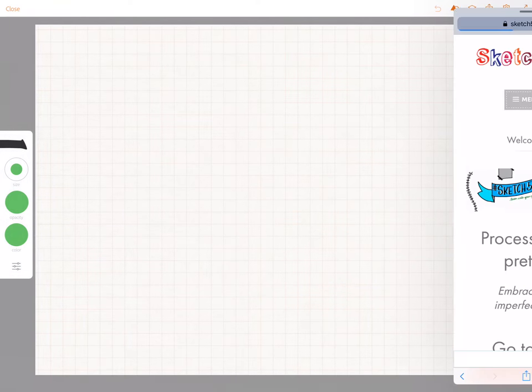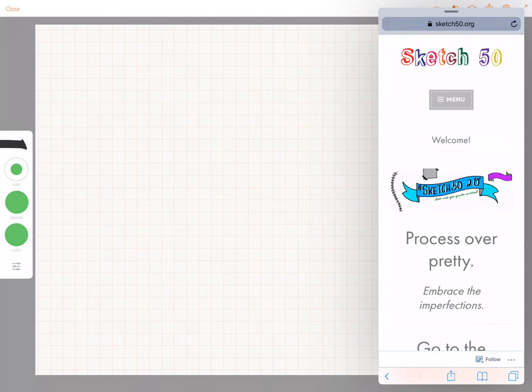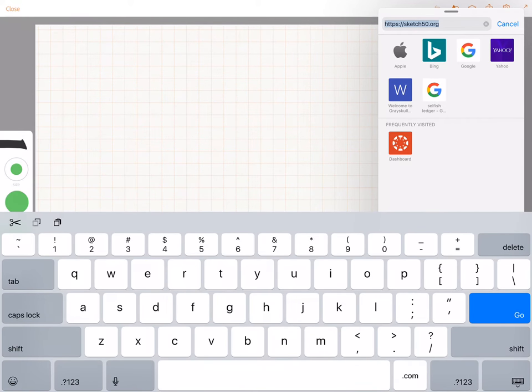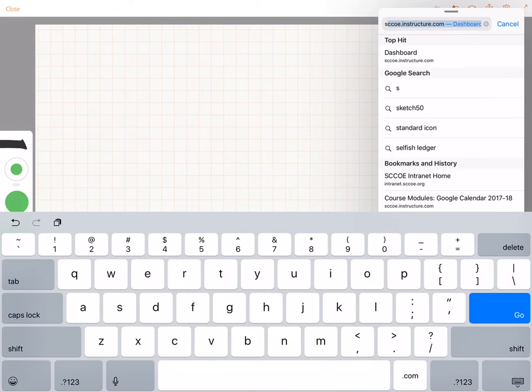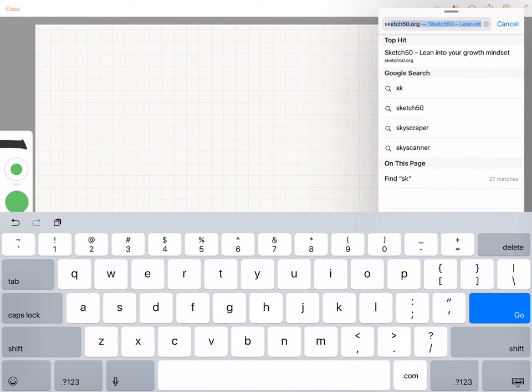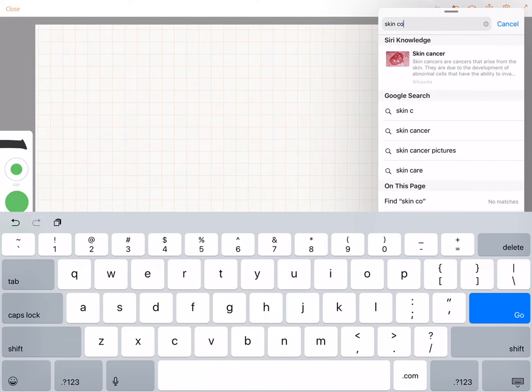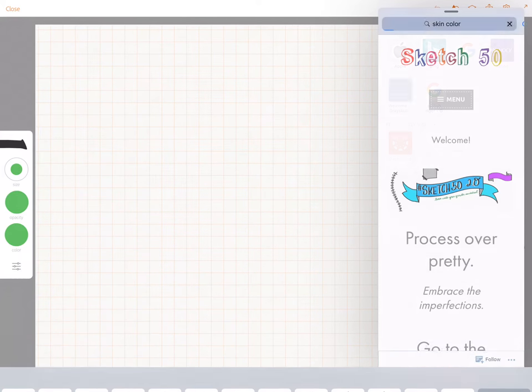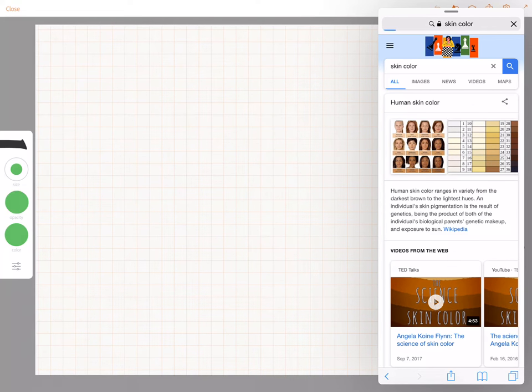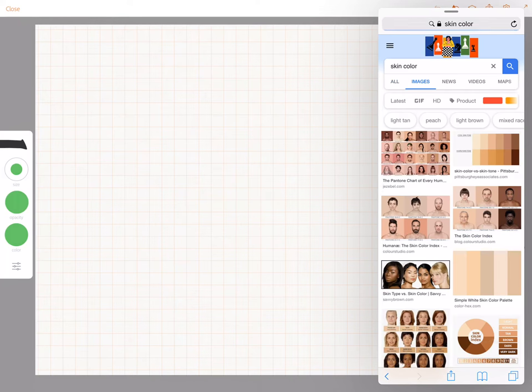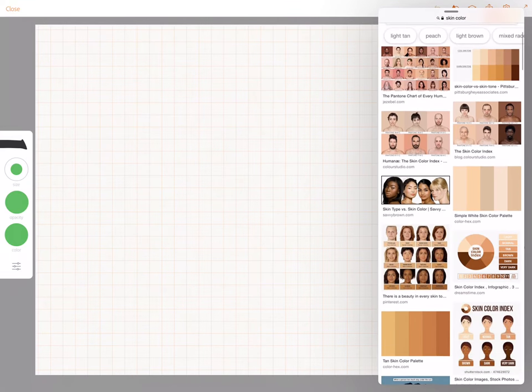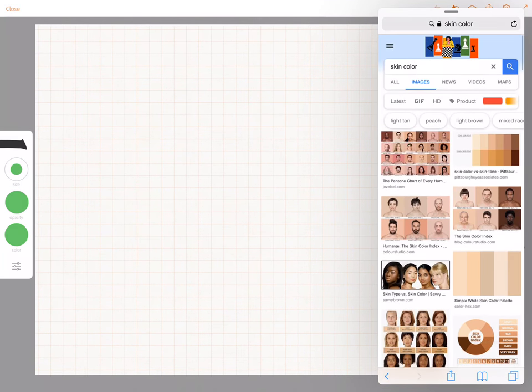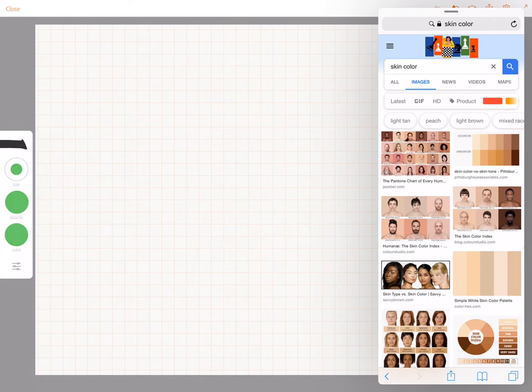So my tip for finding skin colors is to do an image search for skin color. And then I will tap images and you can find an image that you like.